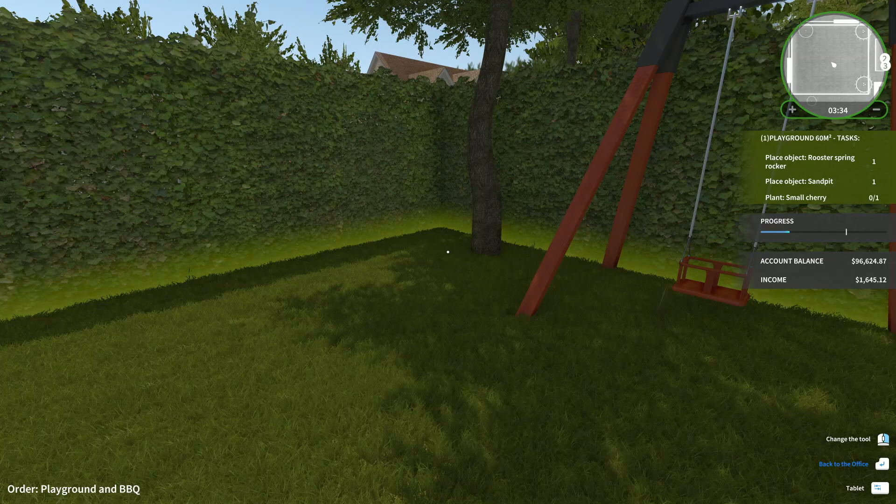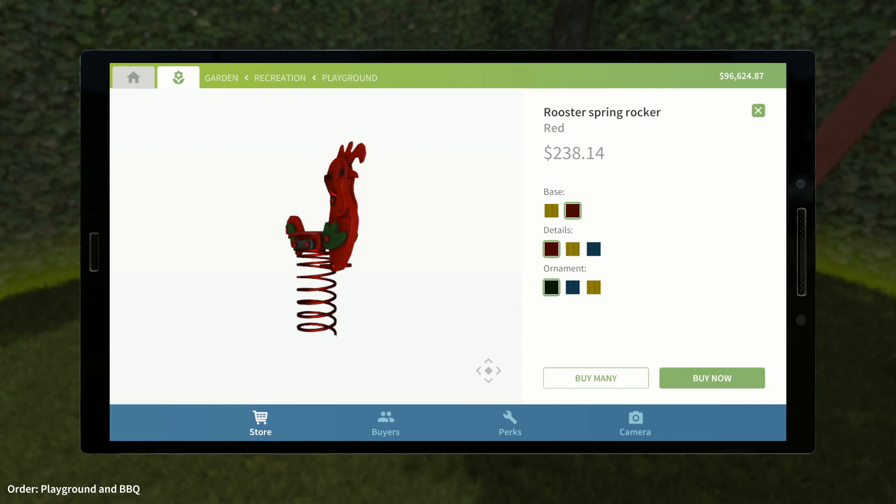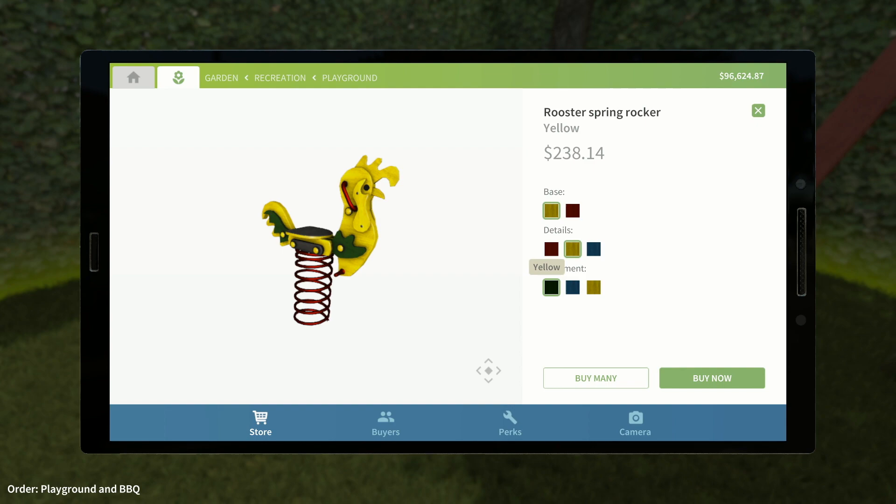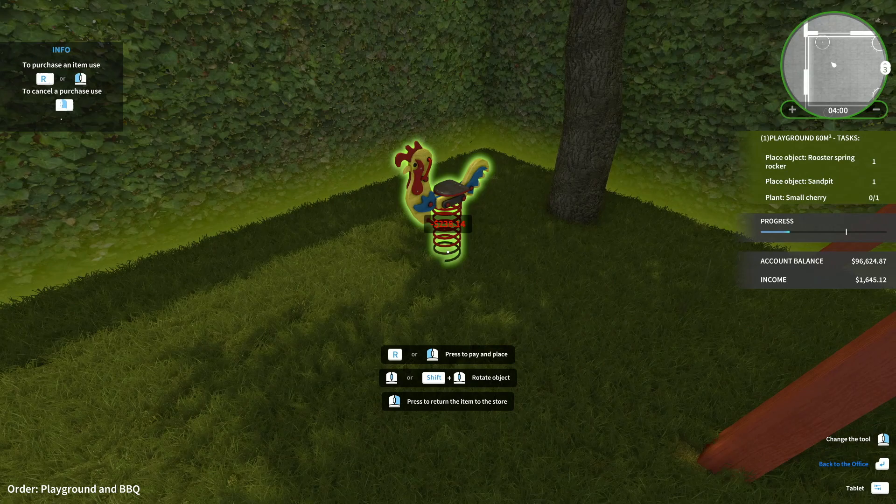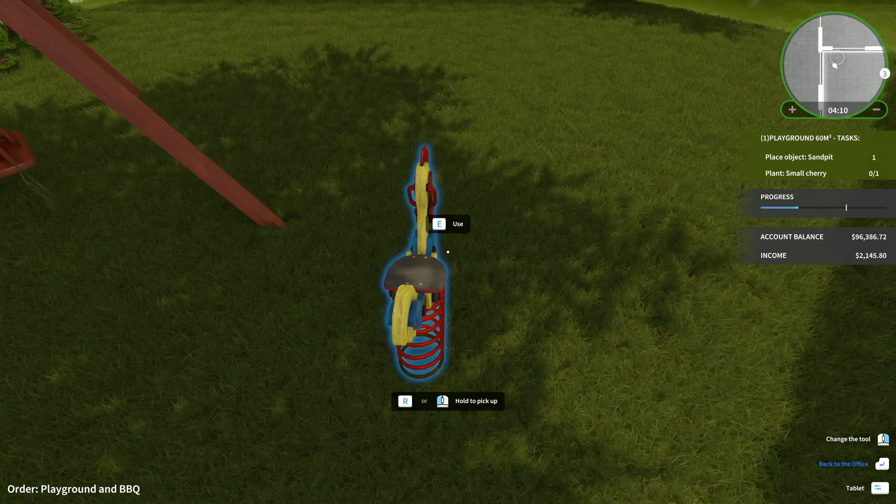Replace rooster spring rocker. That we can slap in the corner here. Rooster spring rocker. Base. Let's do a red, I guess. Oh, wait. No. It's a rooster. Yellow. Obviously. Decoration. Let's do red there. Ornament. I kind of like the blue better. There we go. Buy that. That looks like a rooster. Put that perfectly in the corner right here. Hopefully they don't get too crazy and smack the tree. Whoa, dude. They gave it an animation. That's so cool.